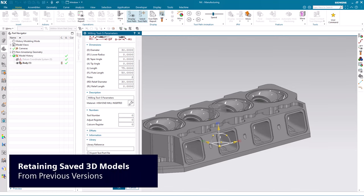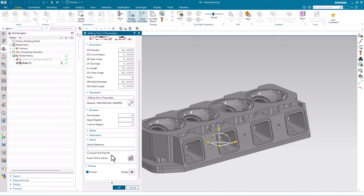If in the initial version of NX you created your tool and exported a tool part file associated with your library reference, this is not automatically brought into the new version of NX.